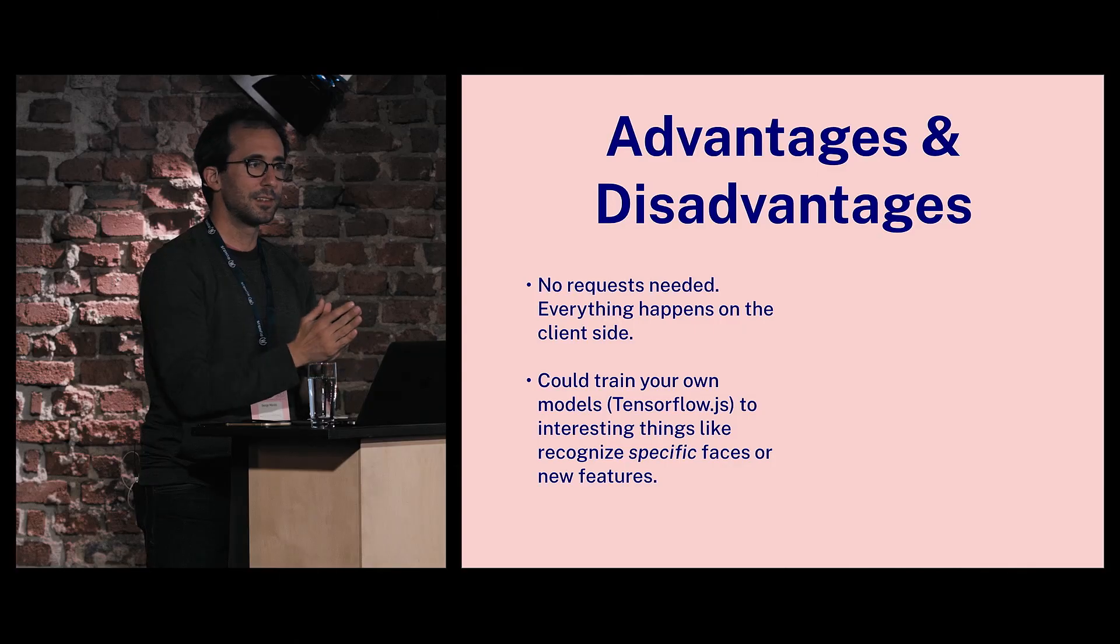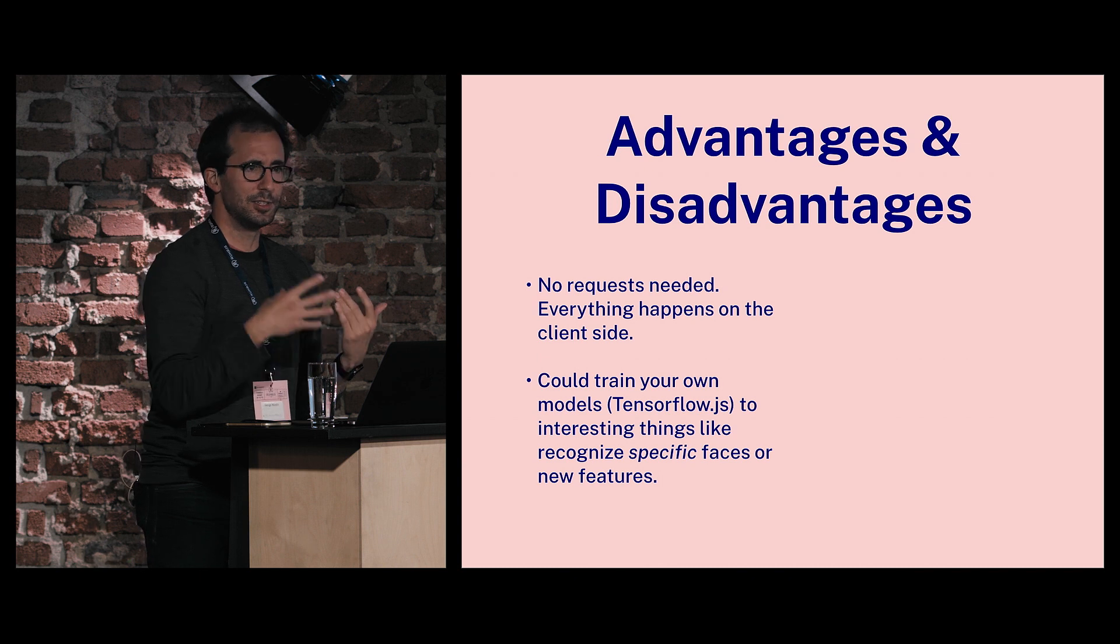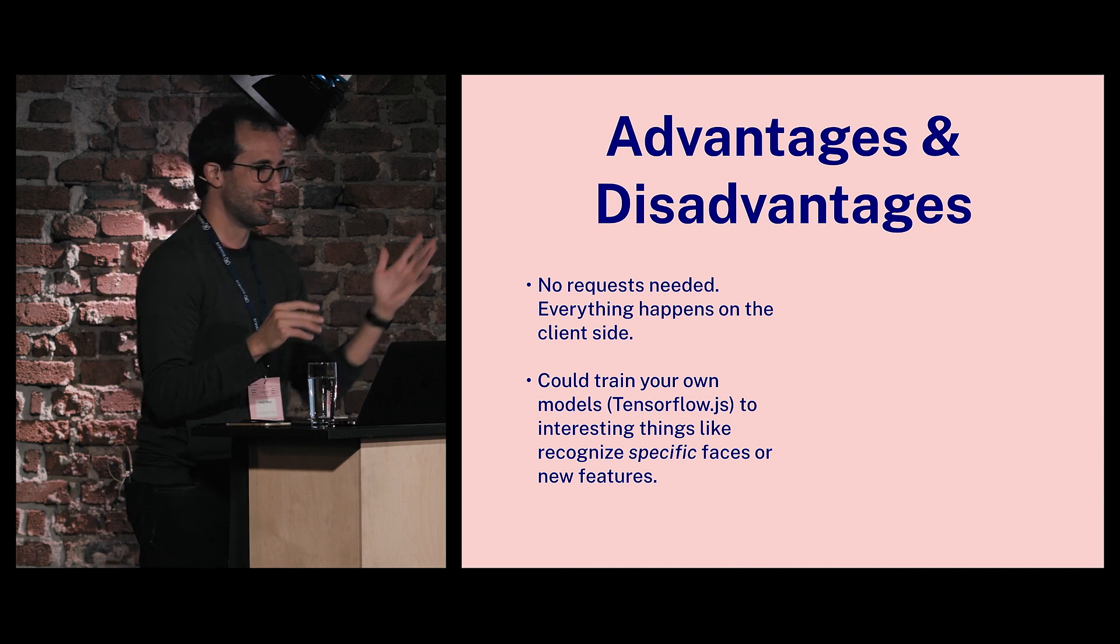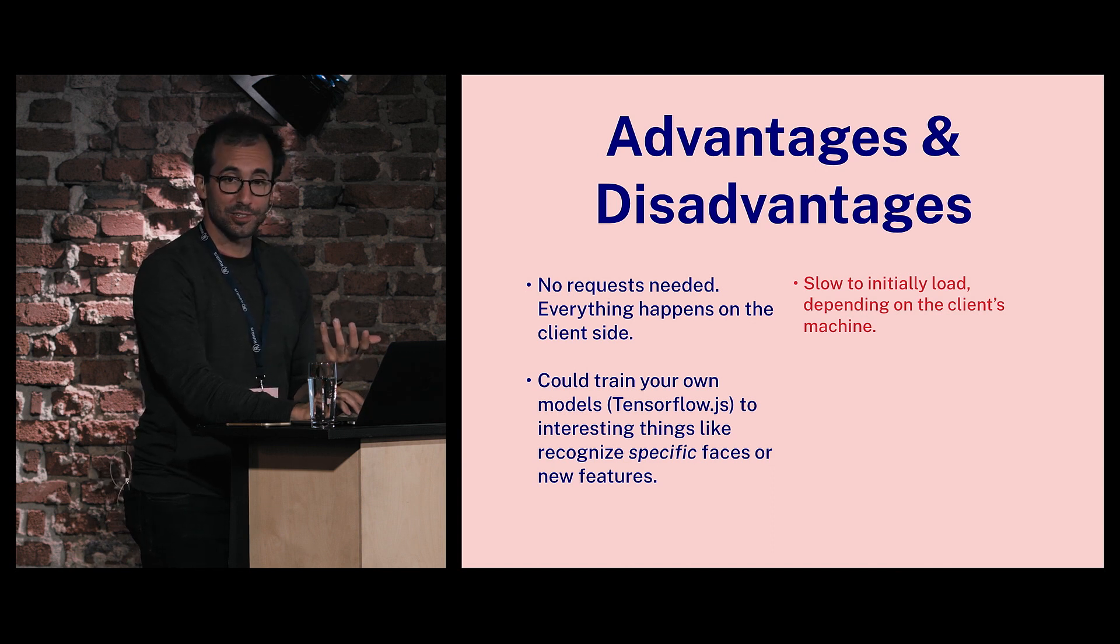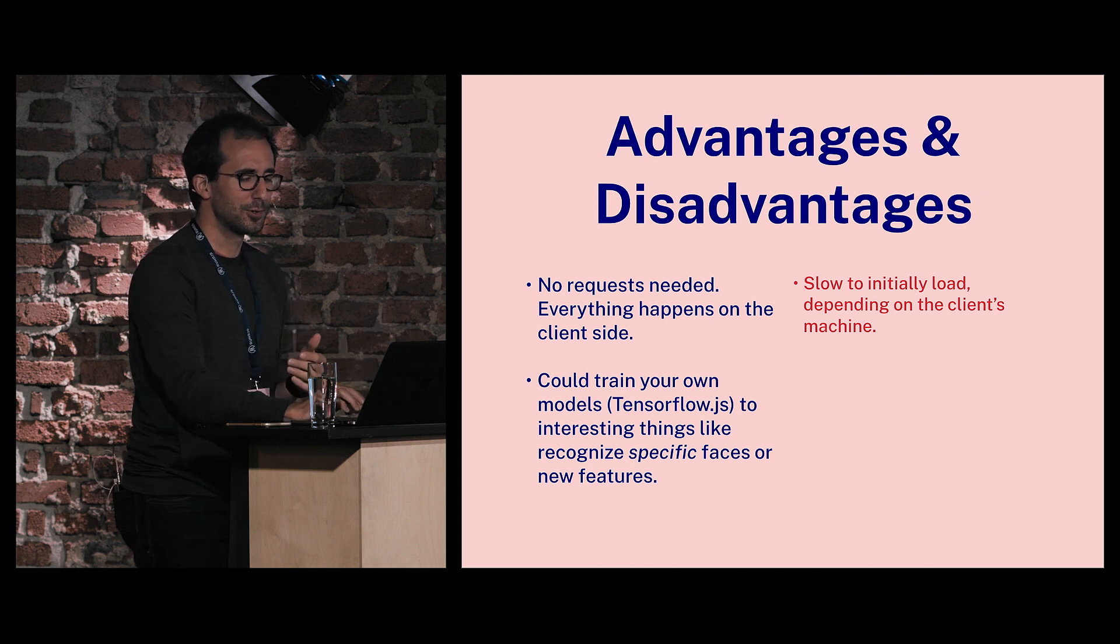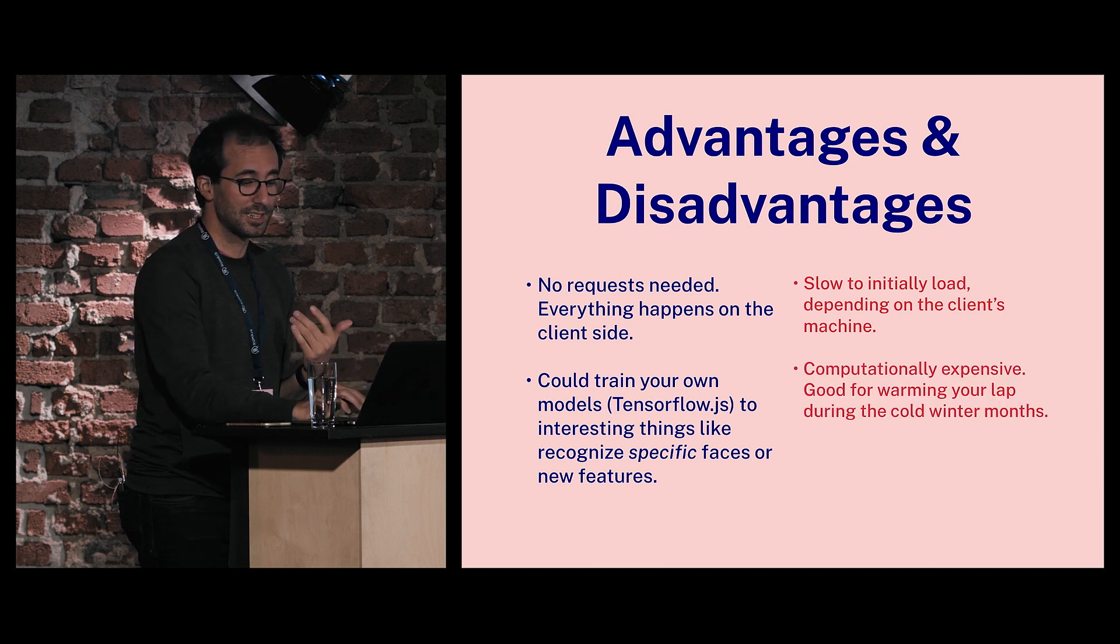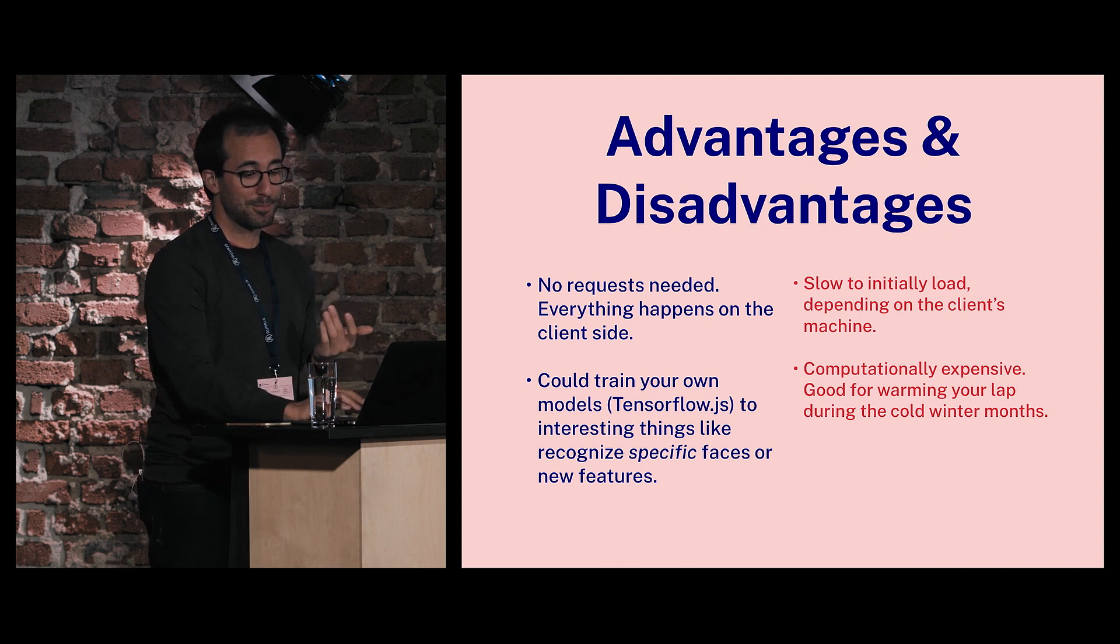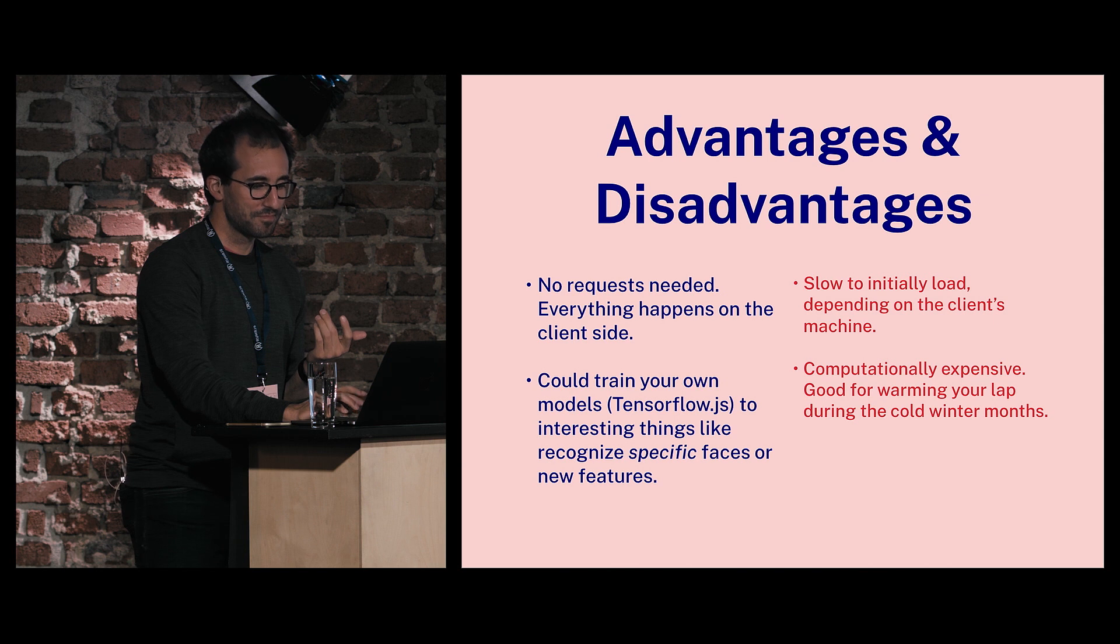One of the advantages is no request - that's happening entirely on my machine. I could be offline and that demo would still work. That's very cool. You could theoretically train your own models and create a web page that is set up to recognize your face specifically. You could also theoretically train it to recognize new features, like contempt or disgust or whatever. Disadvantages: it's slow to initially load, depending on your machine. This is a year-old MacBook Pro, so it's reasonably fast, but if you try it on a much slower machine, it's going to drag. It's computationally expensive. Your laptop will warm your lap during the winter months. The fan kicks on pretty quickly sometimes.